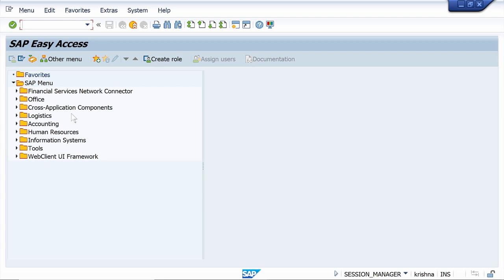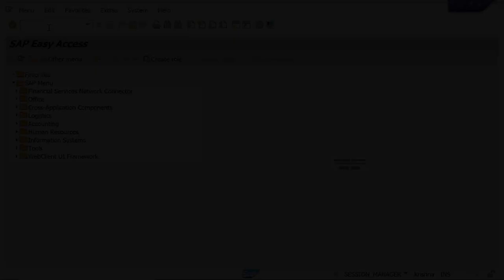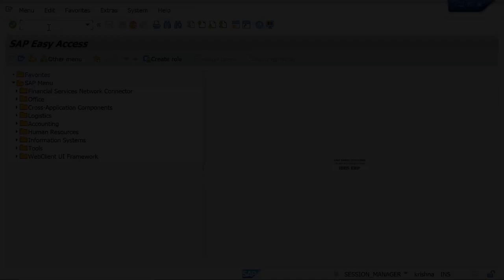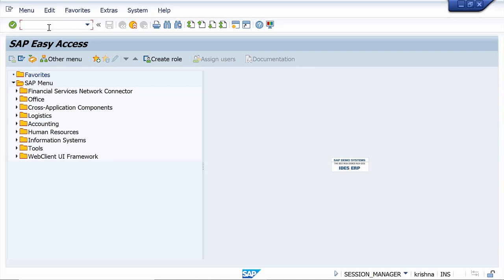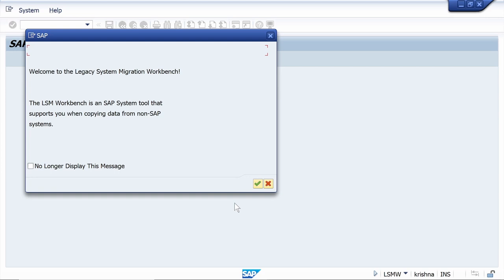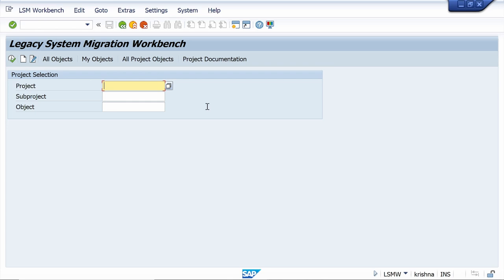In today's video tutorial, I am going to show Vendor Master mass upload through LSMW recording method. First, enter the T-code LSMW and press Enter. The system opens a pop-up window — click on the Continue option. Now enter the project, subproject, and object. I am going to enter the project as ZXK01.